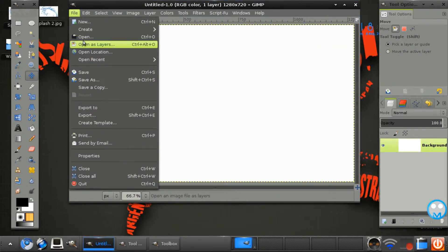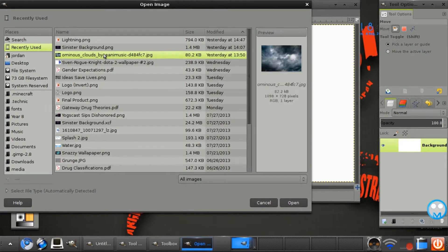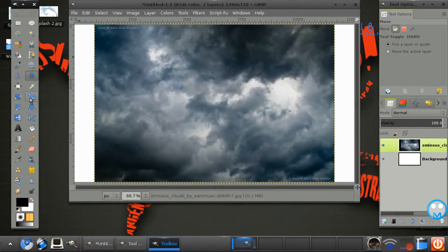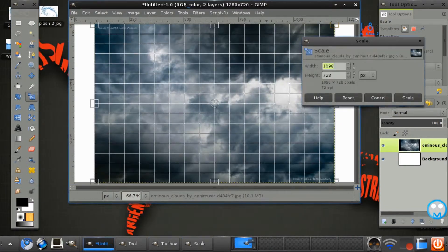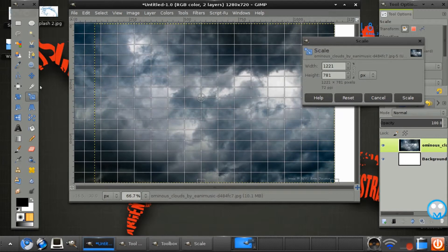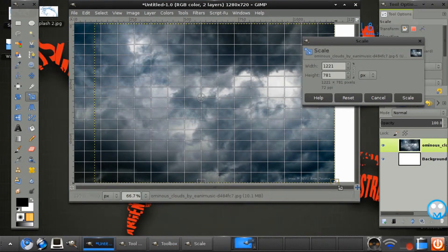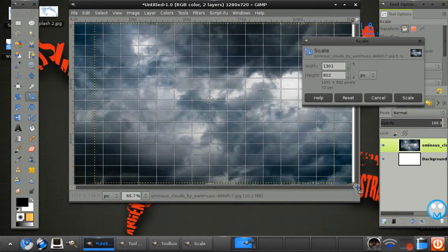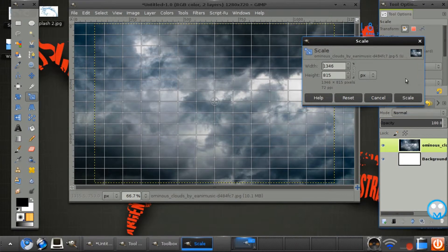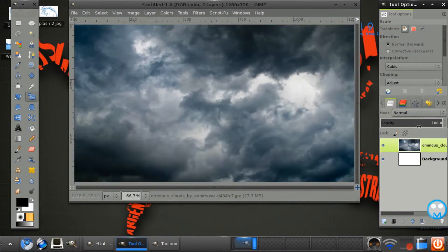Now open up your selected background and you just want to scale this up by selecting the scale tool which is right there. Drag these nodes down like that. Cool.